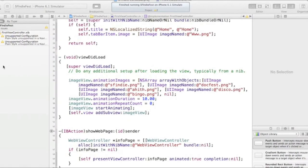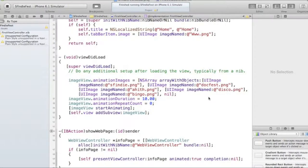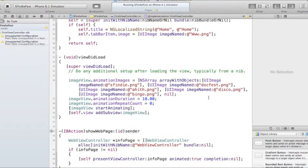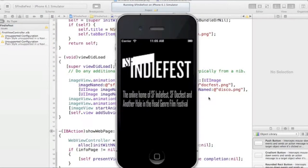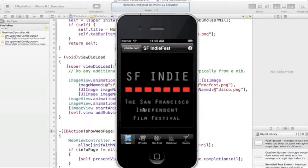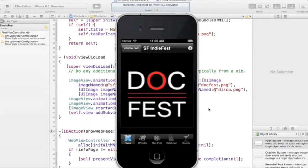What went well and didn't go well while building your native app. Let's go ahead and run it. Overall everything went pretty well, converting everything from the prototype, here's my launch image, to Xcode. I didn't really have any issues.